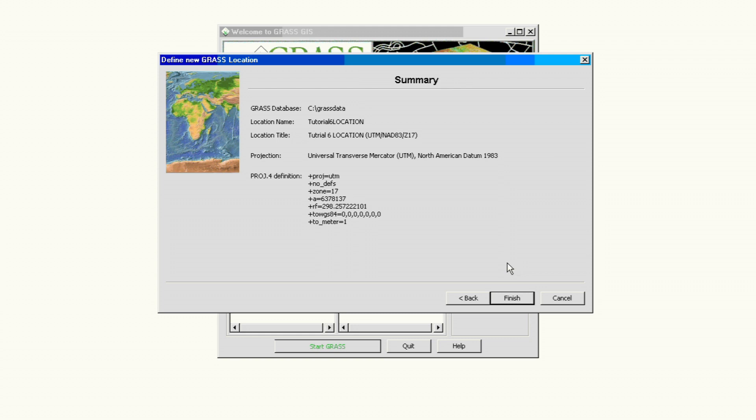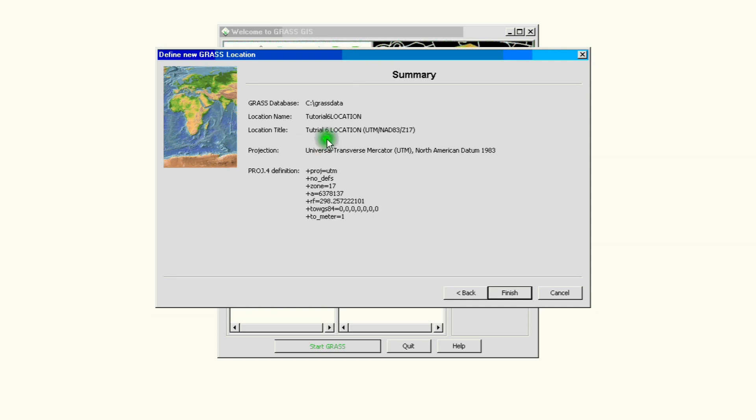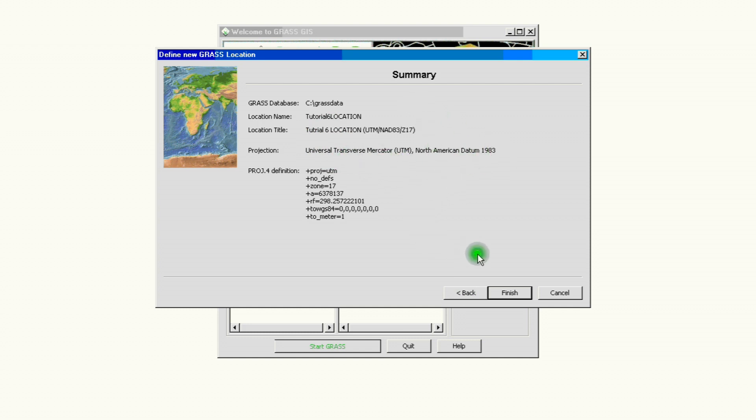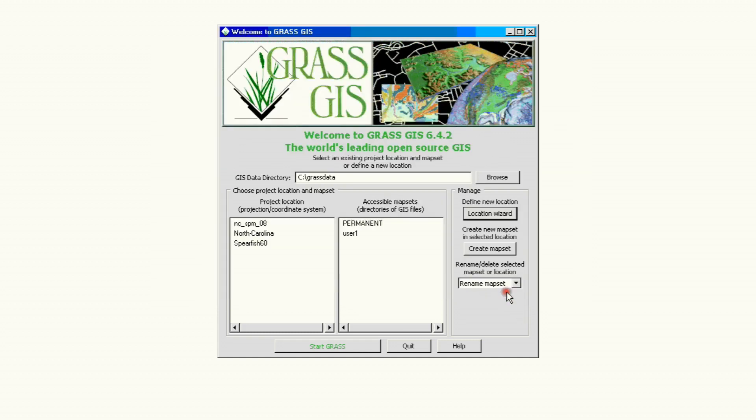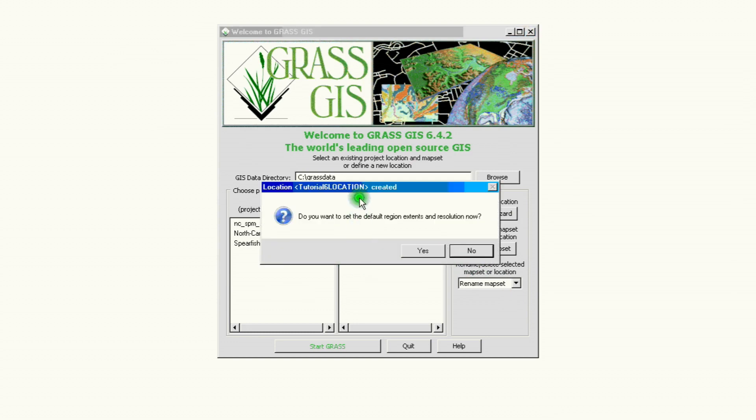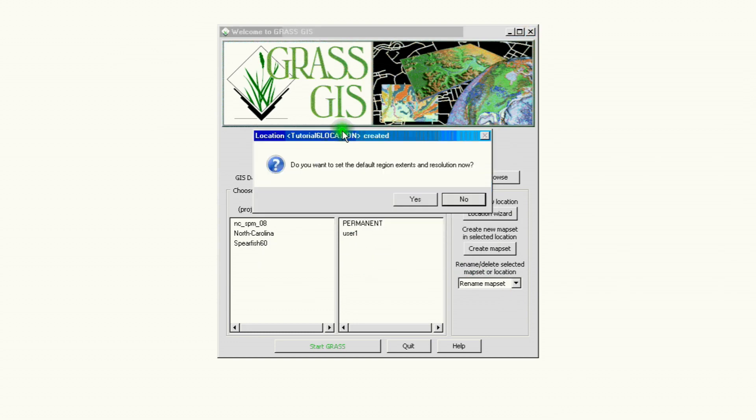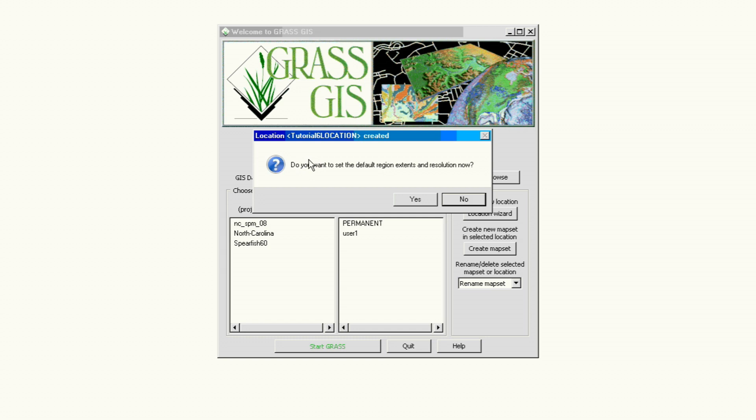And that pretty much is all we need to create a new location. We're just going to go ahead and review our information. If something's wrong we can always go back and change that. If we agree with everything that's here, that we have all the information that we need, then we go ahead and click finish. That will create a new location. Before doing that it's going to ask us if we want to set the default region, the extents for the default region, and our resolution for our project. If we have that information we can go ahead and click yes. If we don't have that yet we don't know what area exactly we're going to be working with or we have a resolution, then we click no.